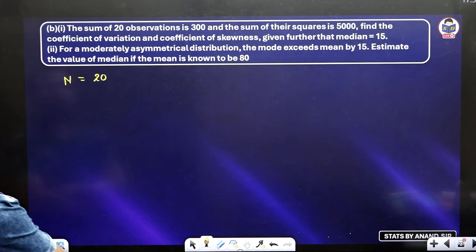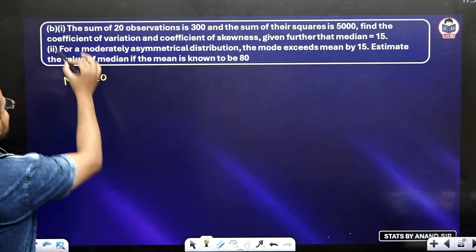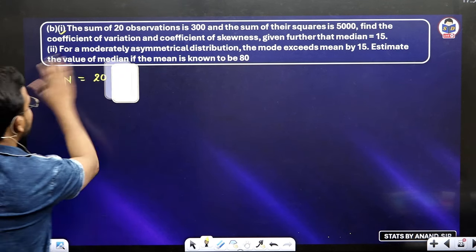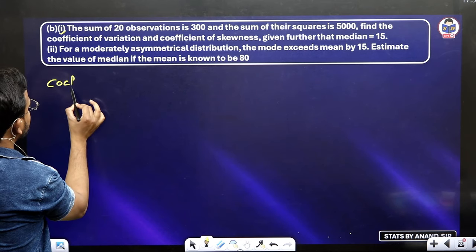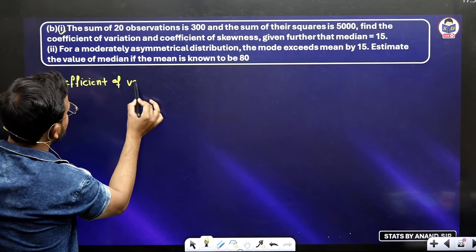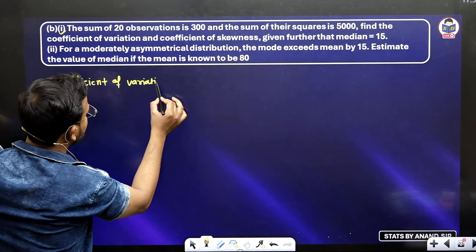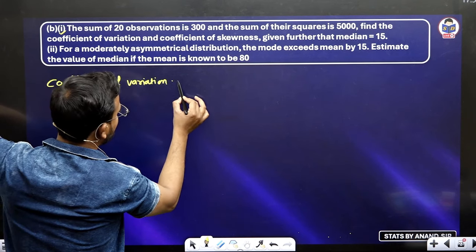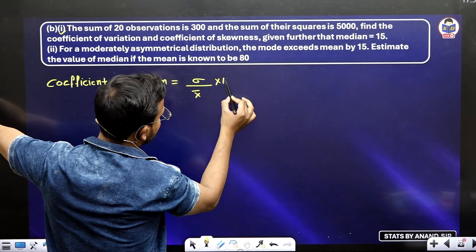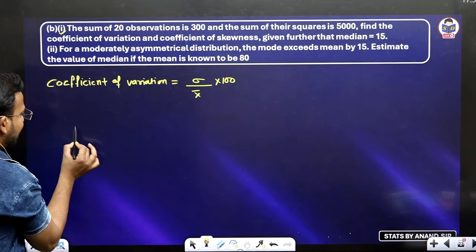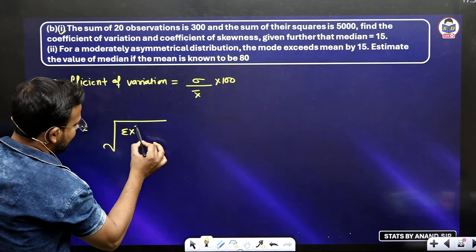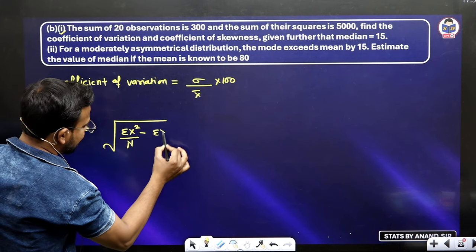So the median is fifteen. This is the second part — first you will do the first part. You are asked the coefficient of variance. What is the formula? Standard deviation upon mean, into hundred. The standard deviation formula is: under root of (sigma x² upon n) minus (sigma x by n) whole squared.